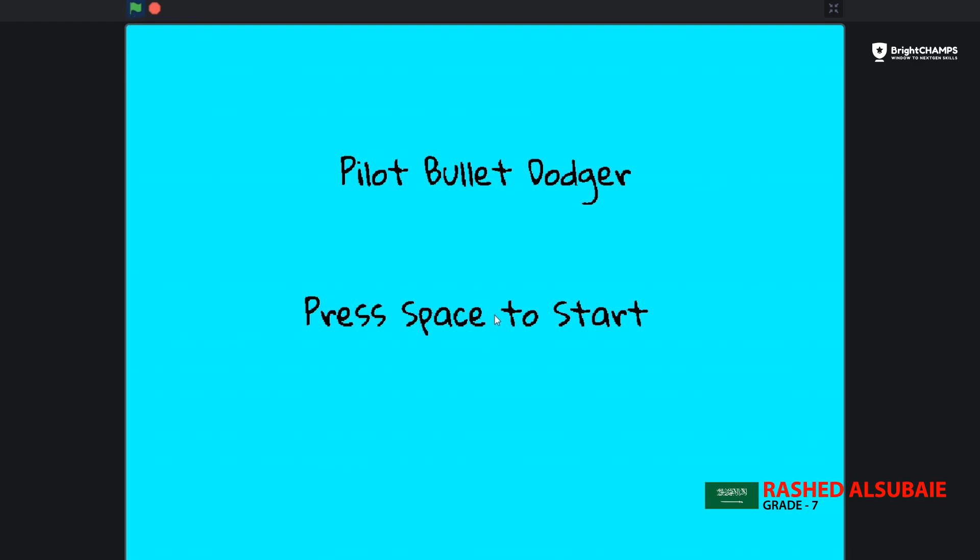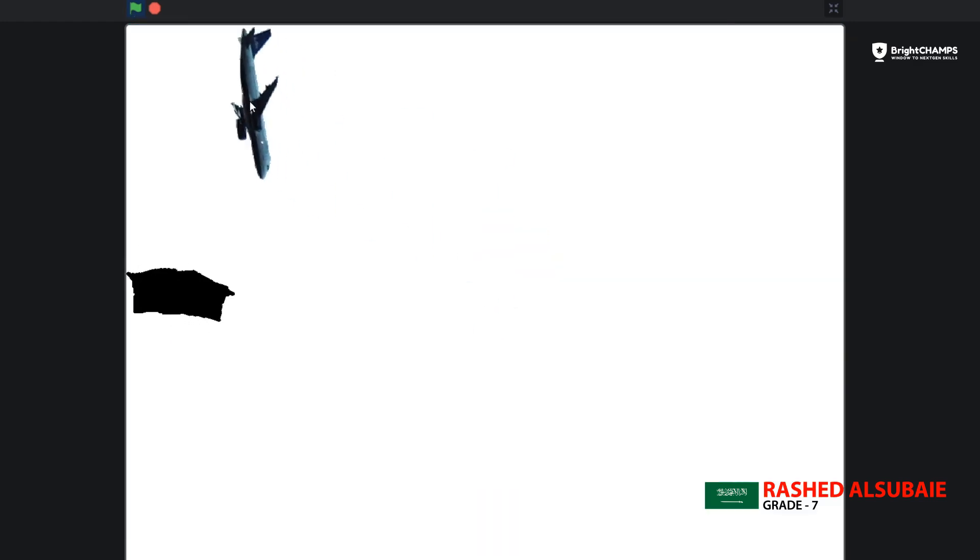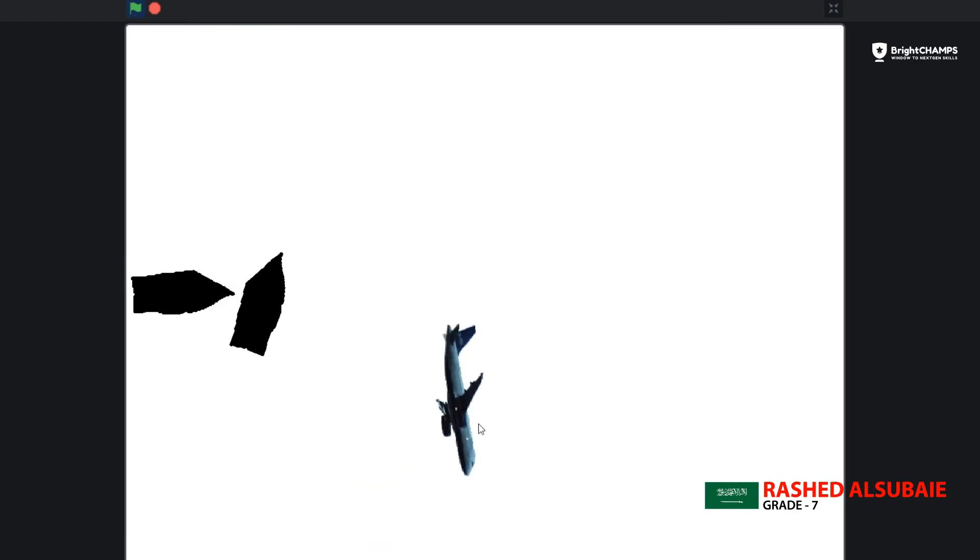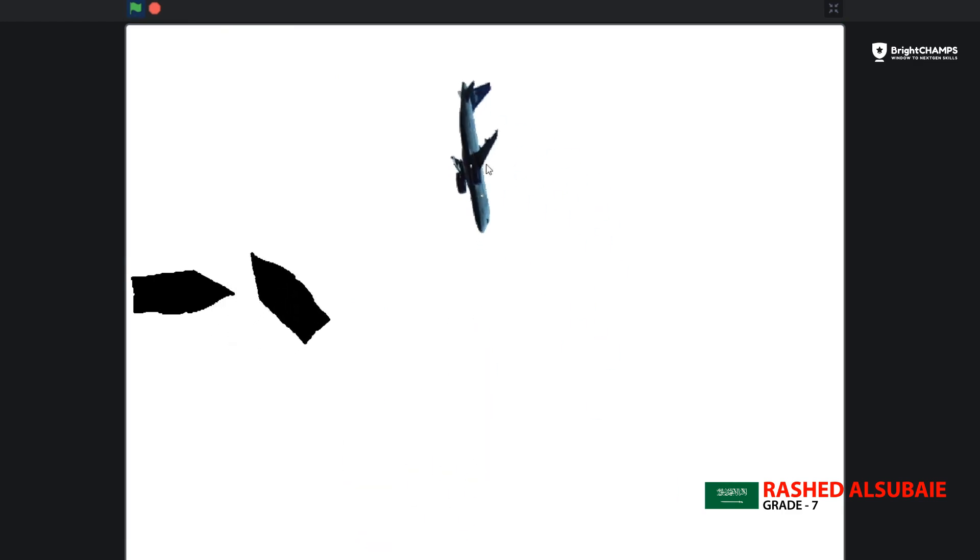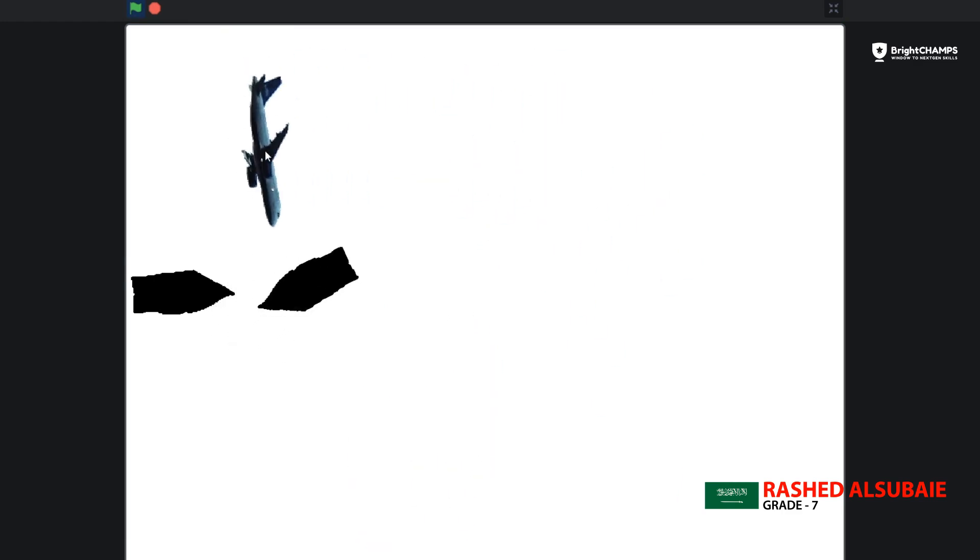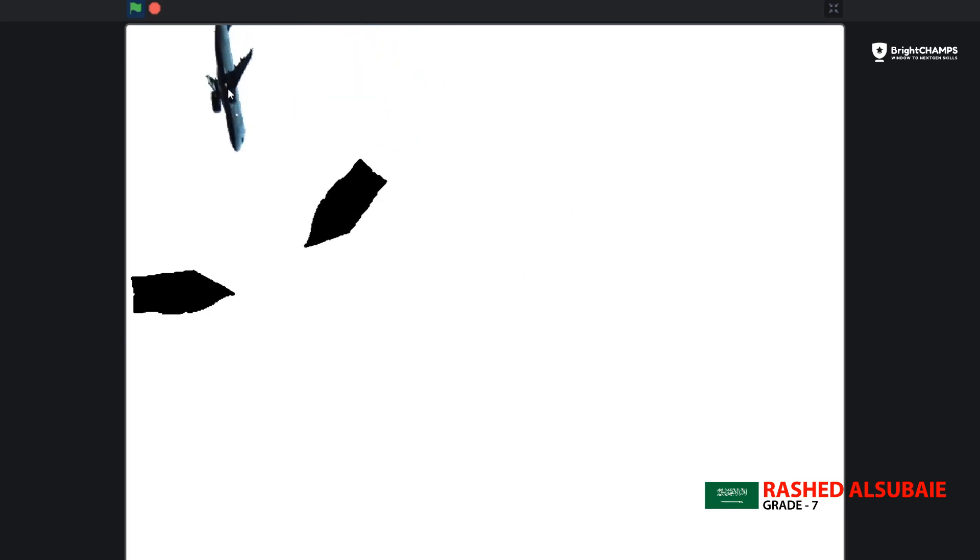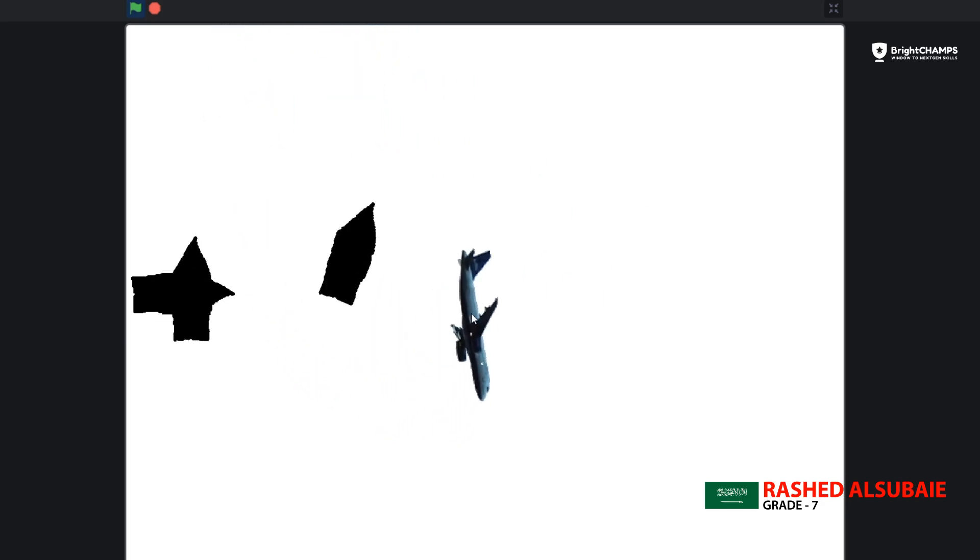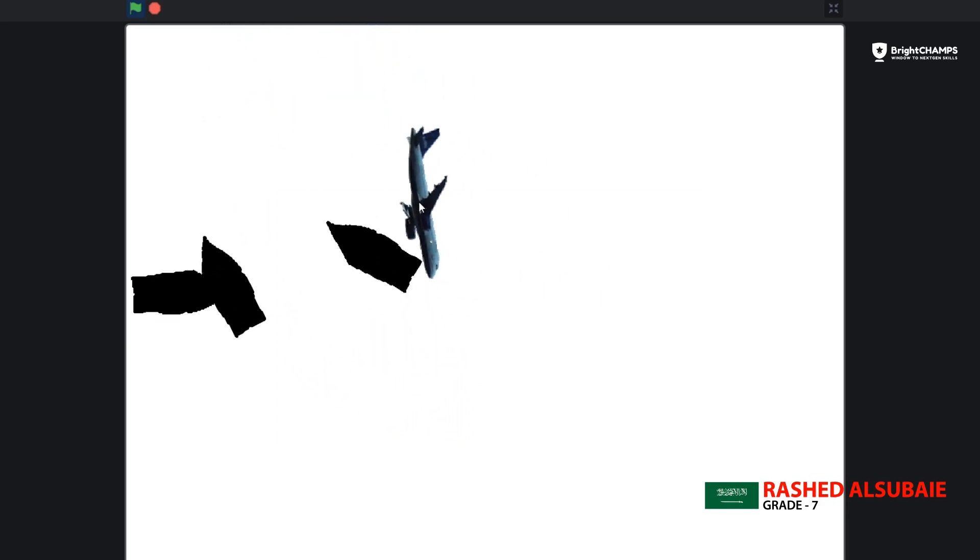So you press space to start and then basically you just dodge the bullets using the plane so the plane doesn't touch the bullets. And then if the bullet touches the plane, you died, yeah you're just dead.